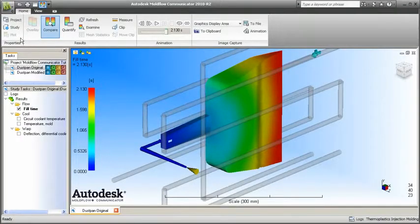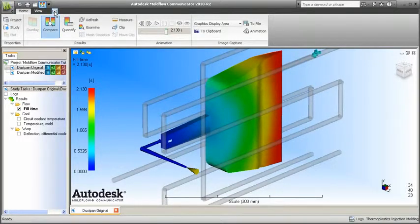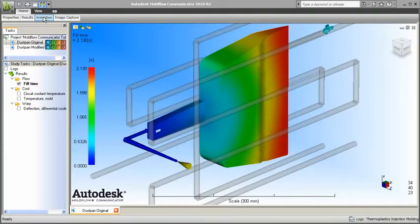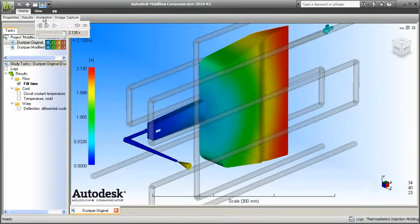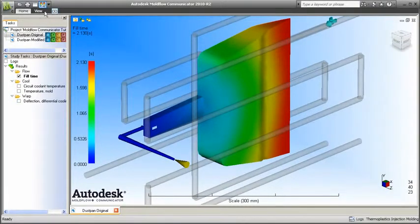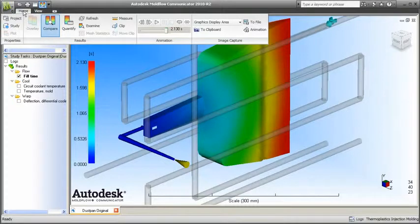You can quickly increase available screen space for your models. Click the Minimize button once to minimize the tab panels. Panels display as you pause the cursor over them. Click the button again to minimize the tab titles. Click the tab title to reveal the tab.